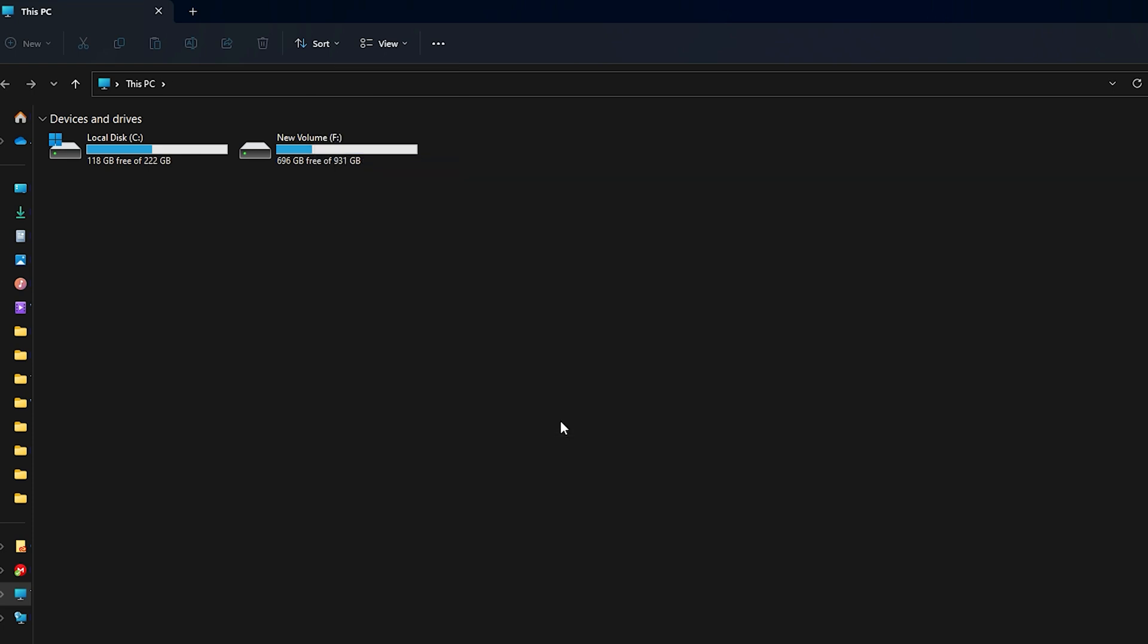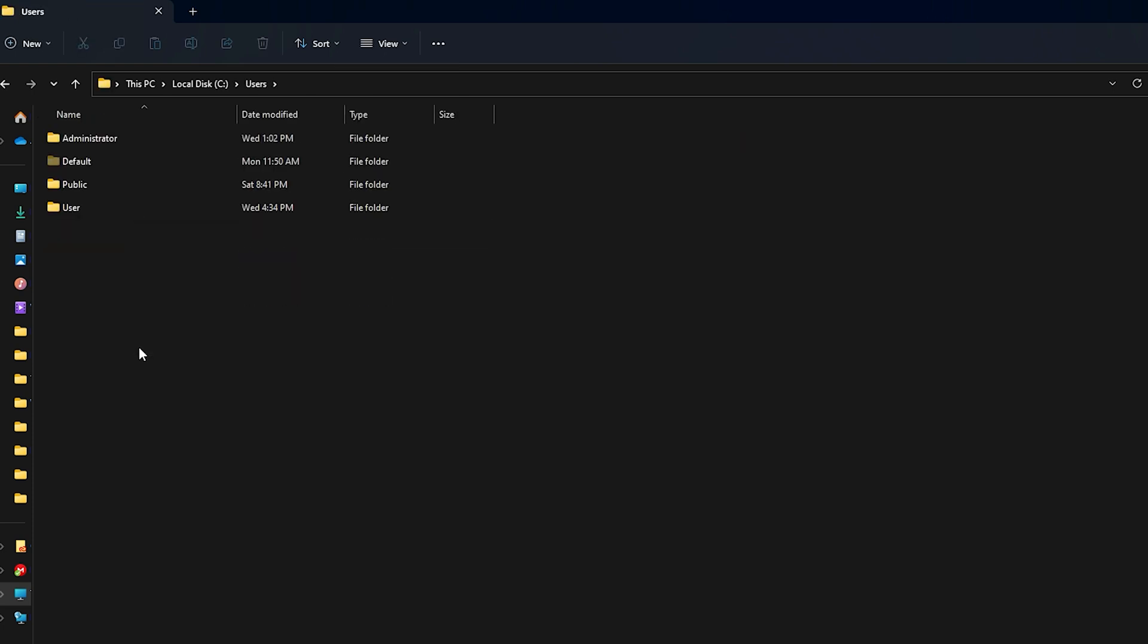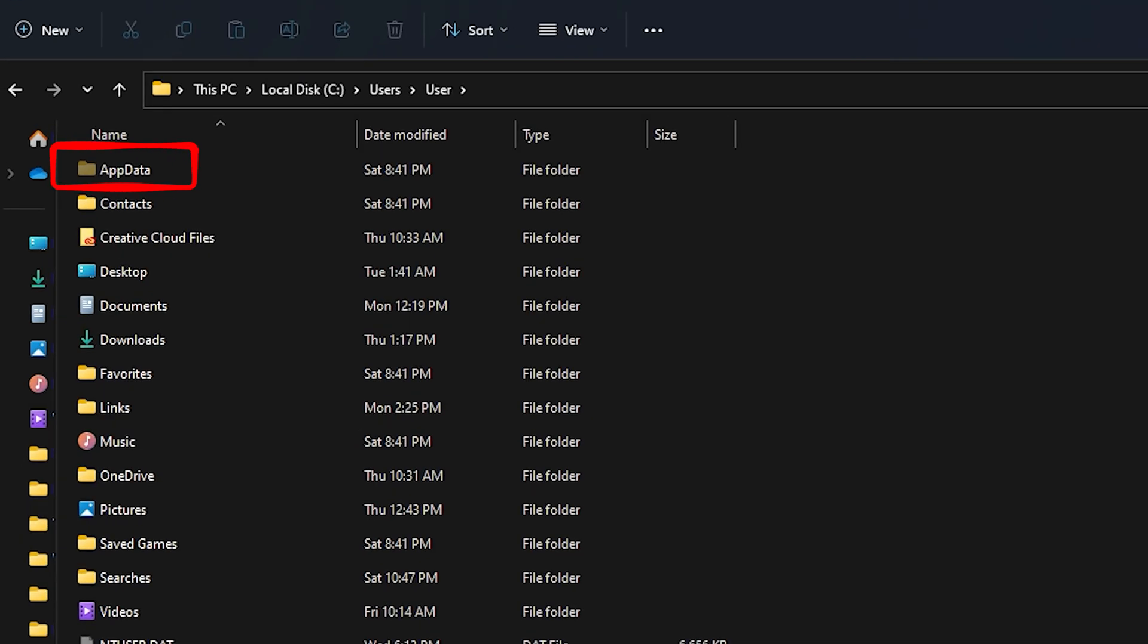Now open the C drive and then open the Users folder. You will find the folders of all the User Profiles that you have created on your computer. Open the User Profile, the AppData folder of which you want to open. After opening the User Profile folder, you will see the AppData folder.